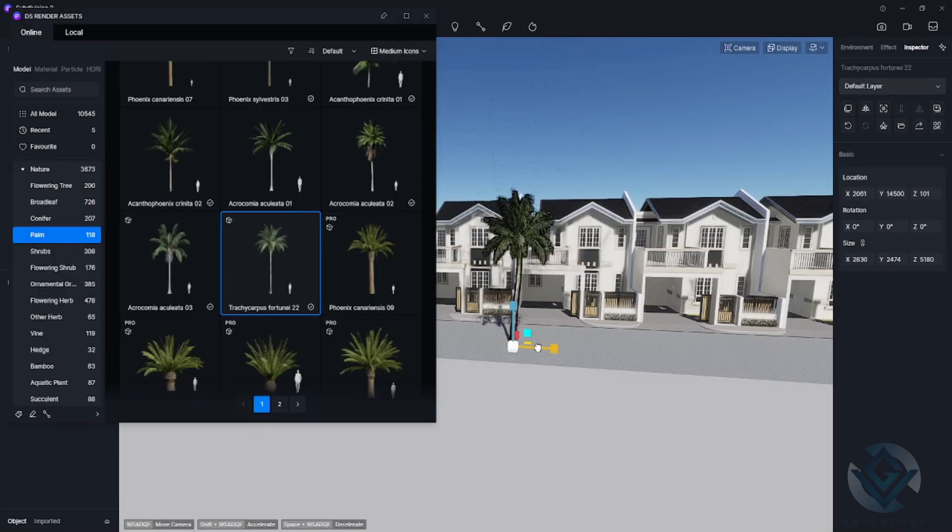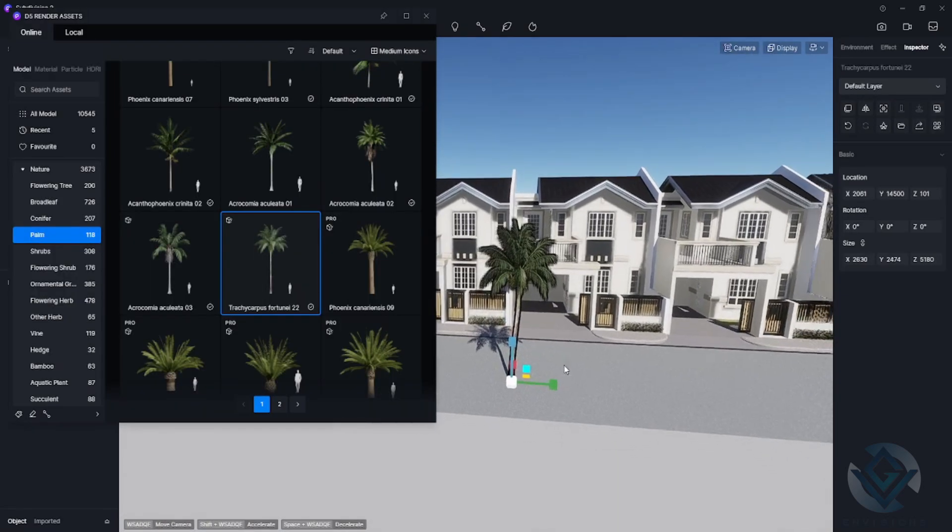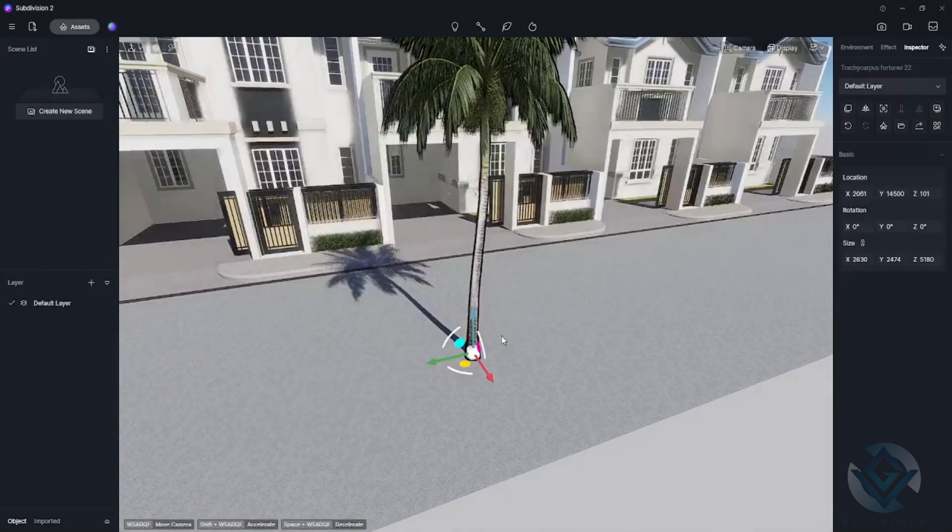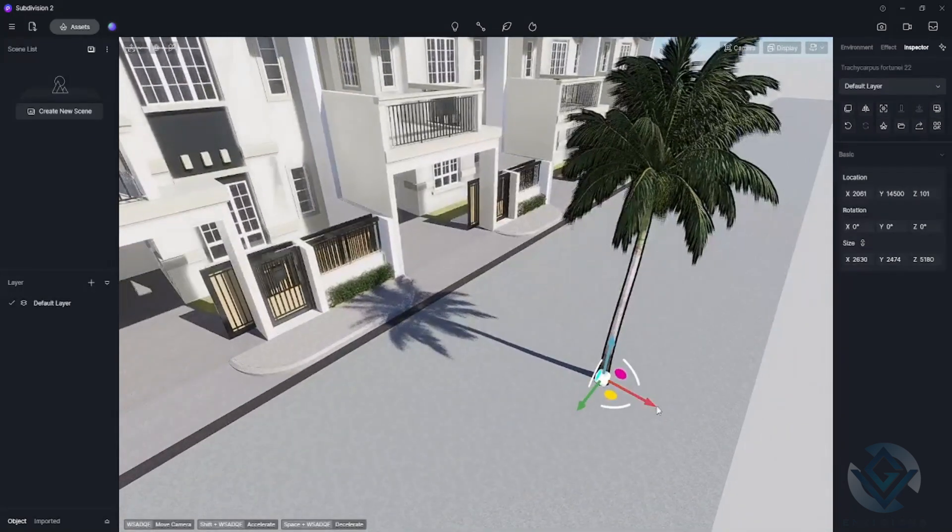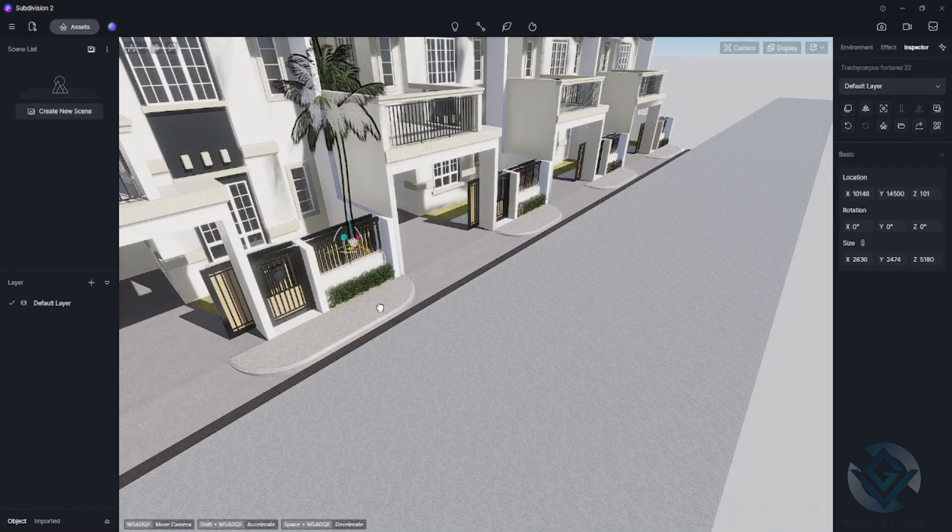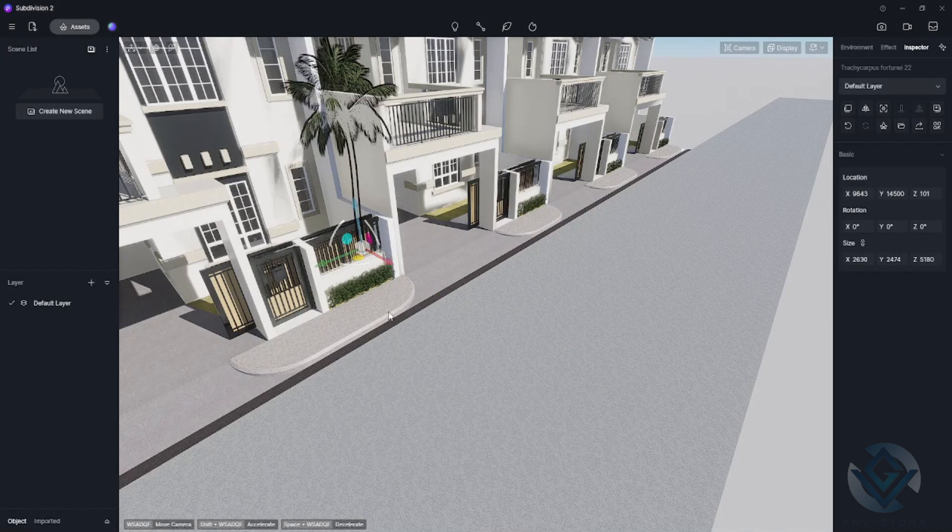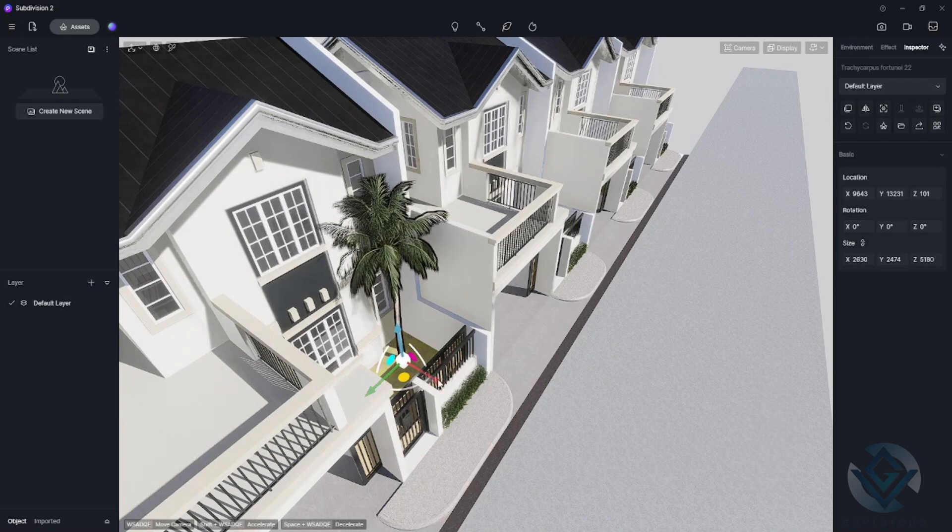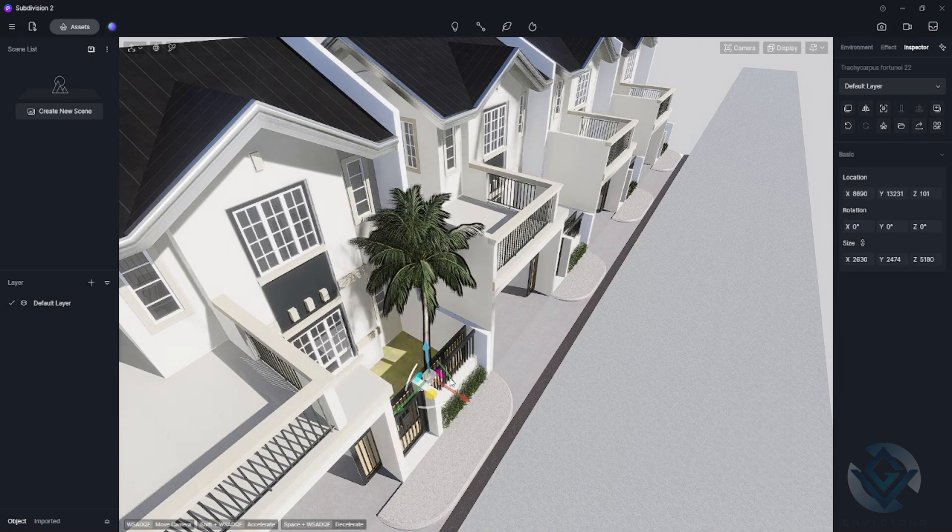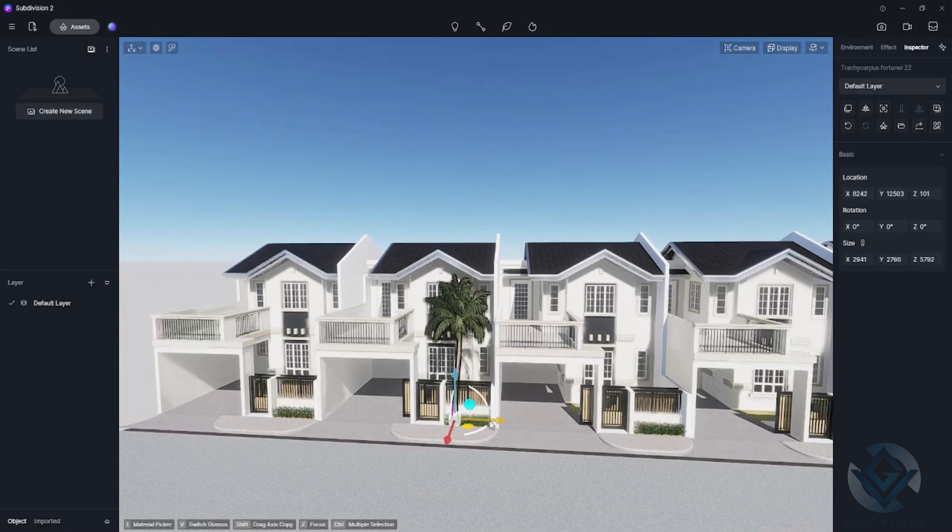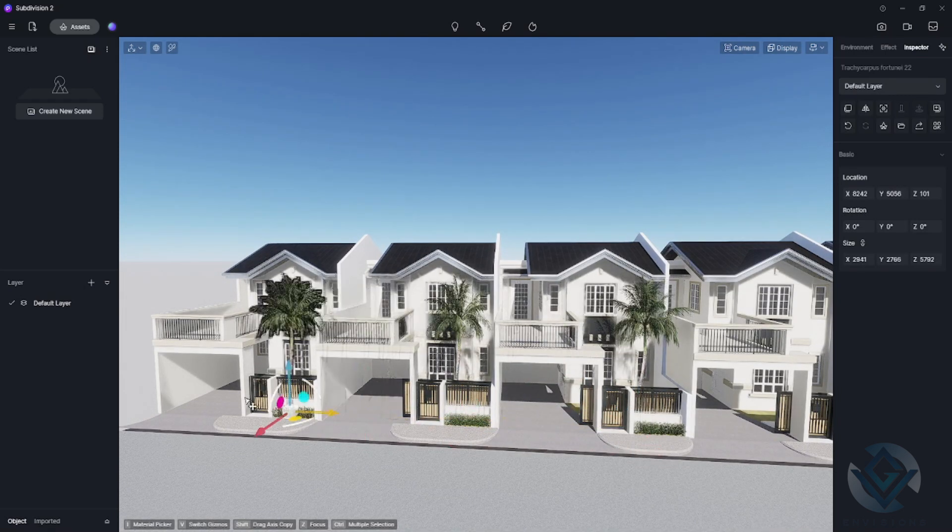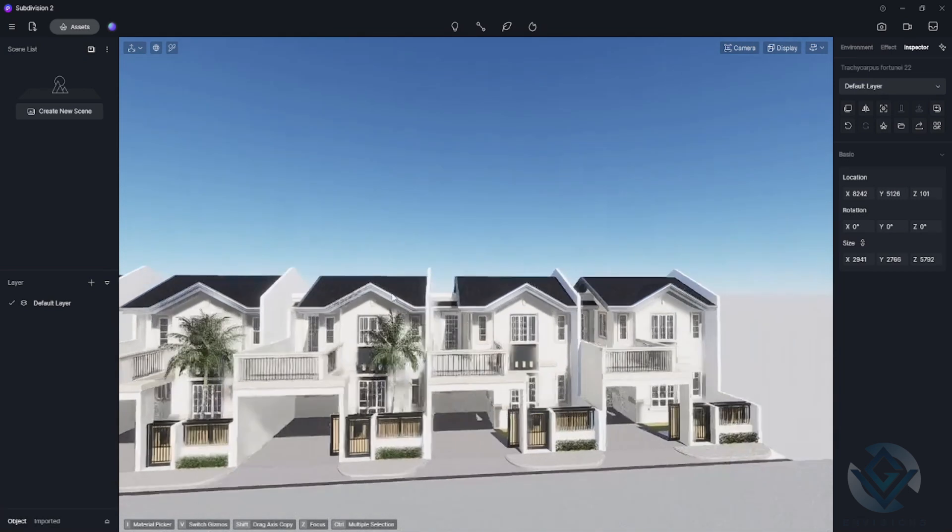Still in the asset library, go to nature and then you can see here palm. You can choose any palm tree that you want to apply to your object. You have lots of options. I just want this one to be placed here in the front. Now that I'm done, I will just duplicate the object by clicking it, holding shift, and then moving it to other parts that I want it to be positioned.